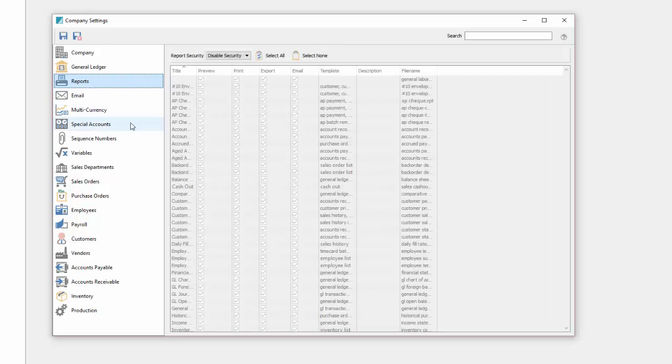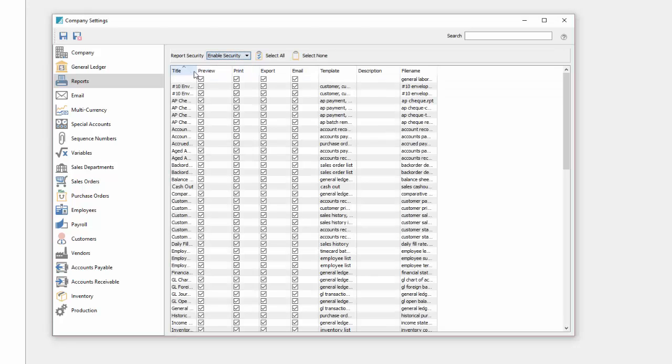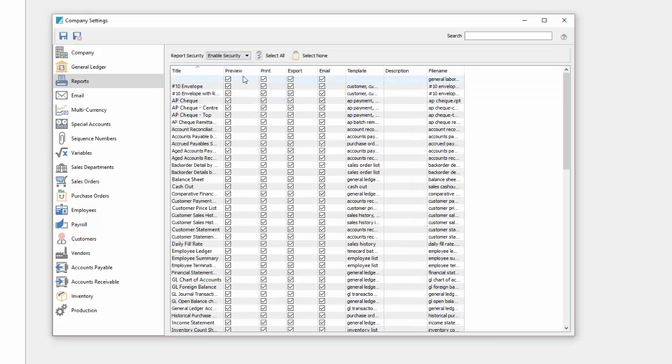Under reports section from within here we can enable report security that prevents certain types of reports from being emailed, exported, printed, or previewed by any user.